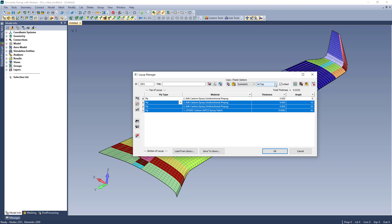I can also specify where I want them input, at the top of the table, bottom, or above-below a selected ply.